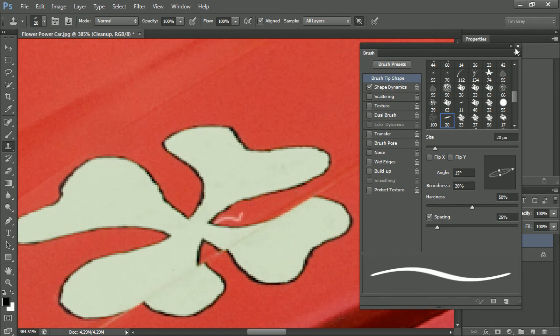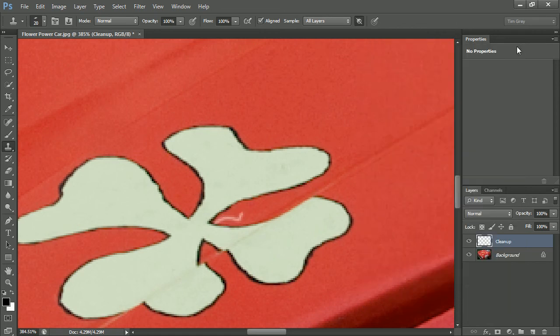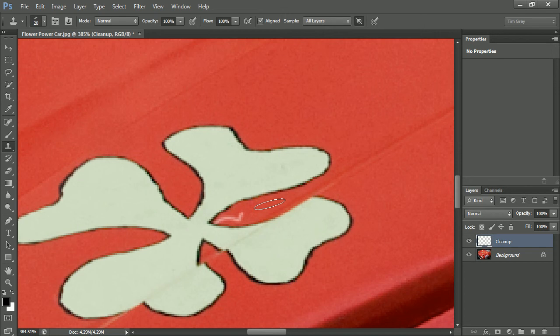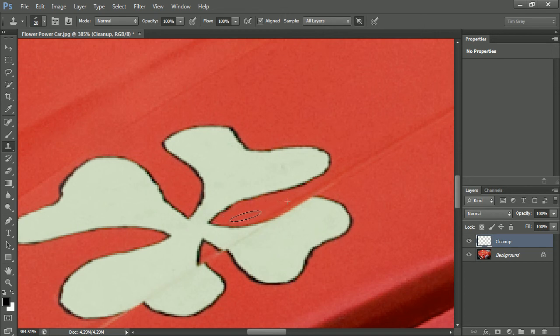I'm in good shape now though, I'll go ahead and close the brush panel, and then I'll hold the Alt key on Windows or the Option key on Macintosh to choose a source area for my pixels, and then I'll get right down into that nook and click and drag across the blemish here, and you can see I'm able to make much faster work of this cleanup task because I fine tuned the shape of that brush.